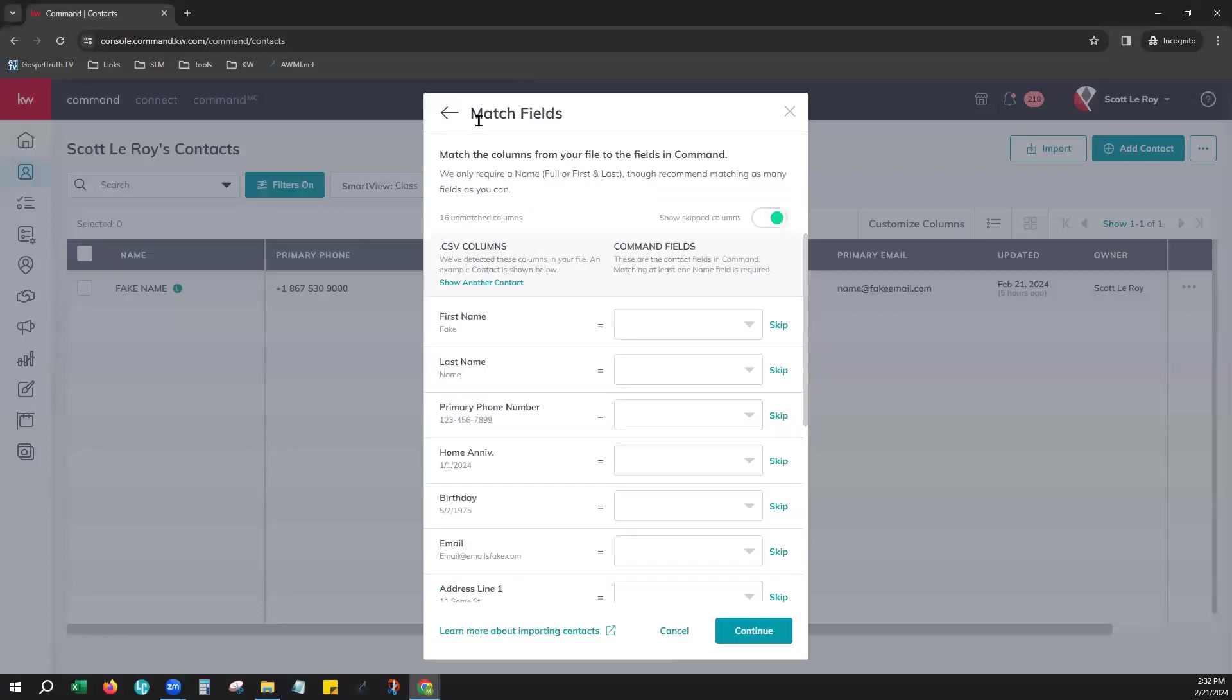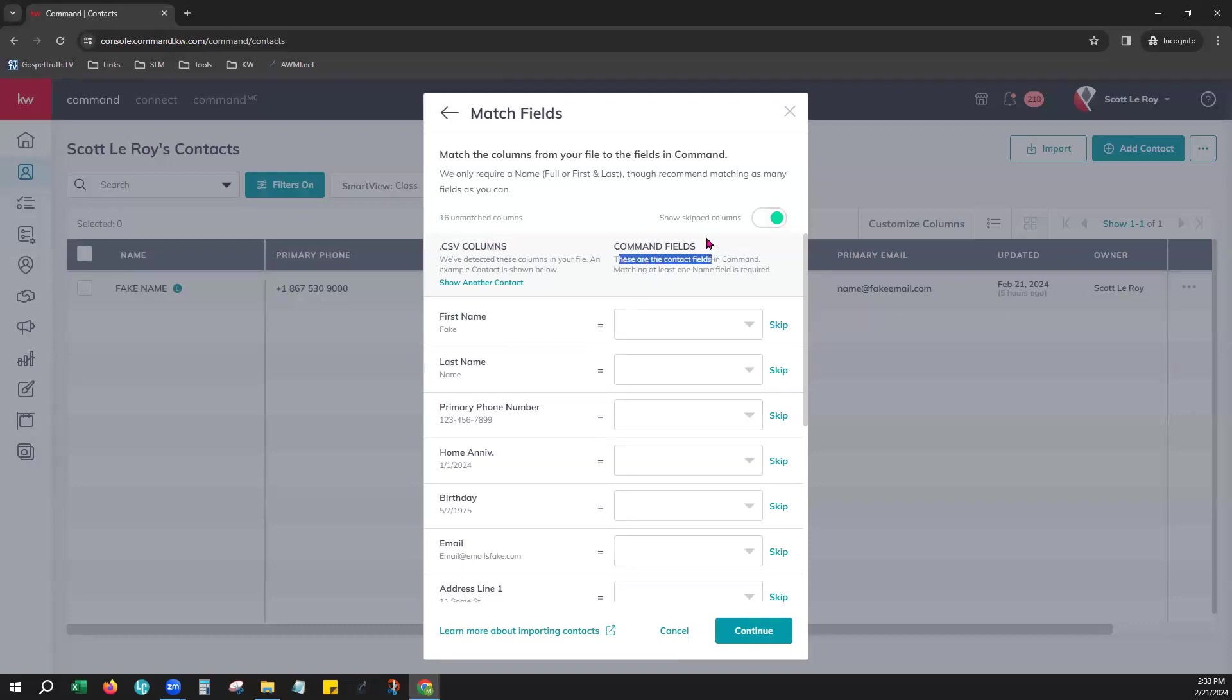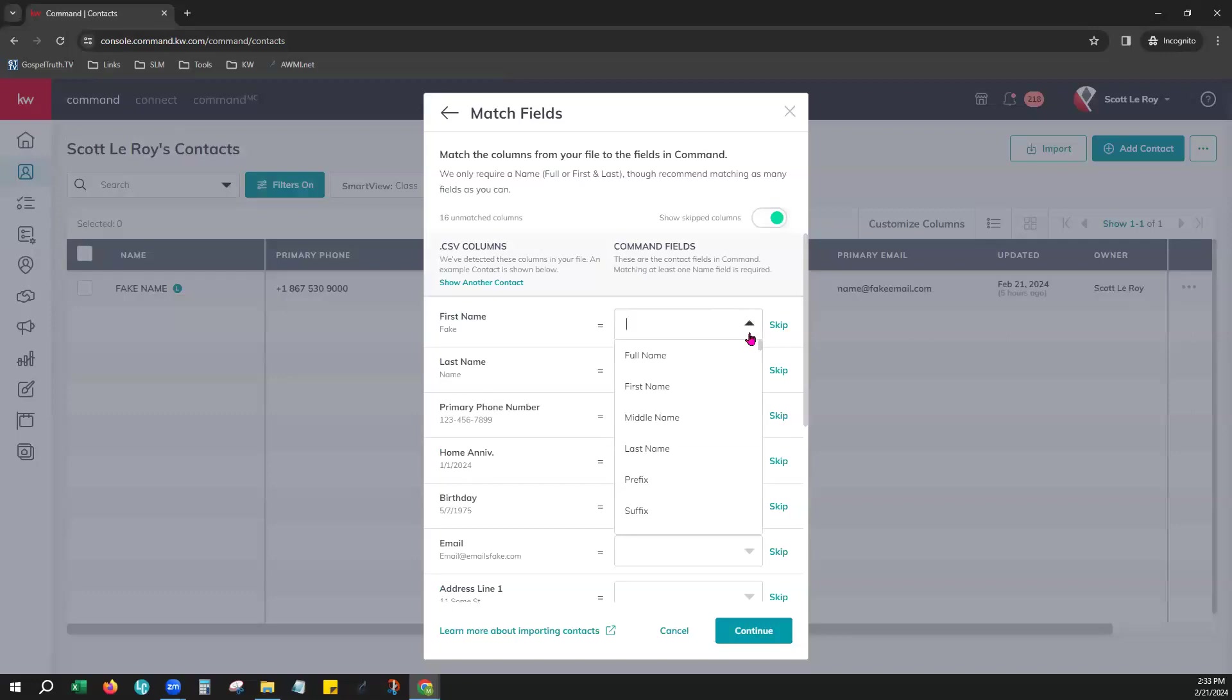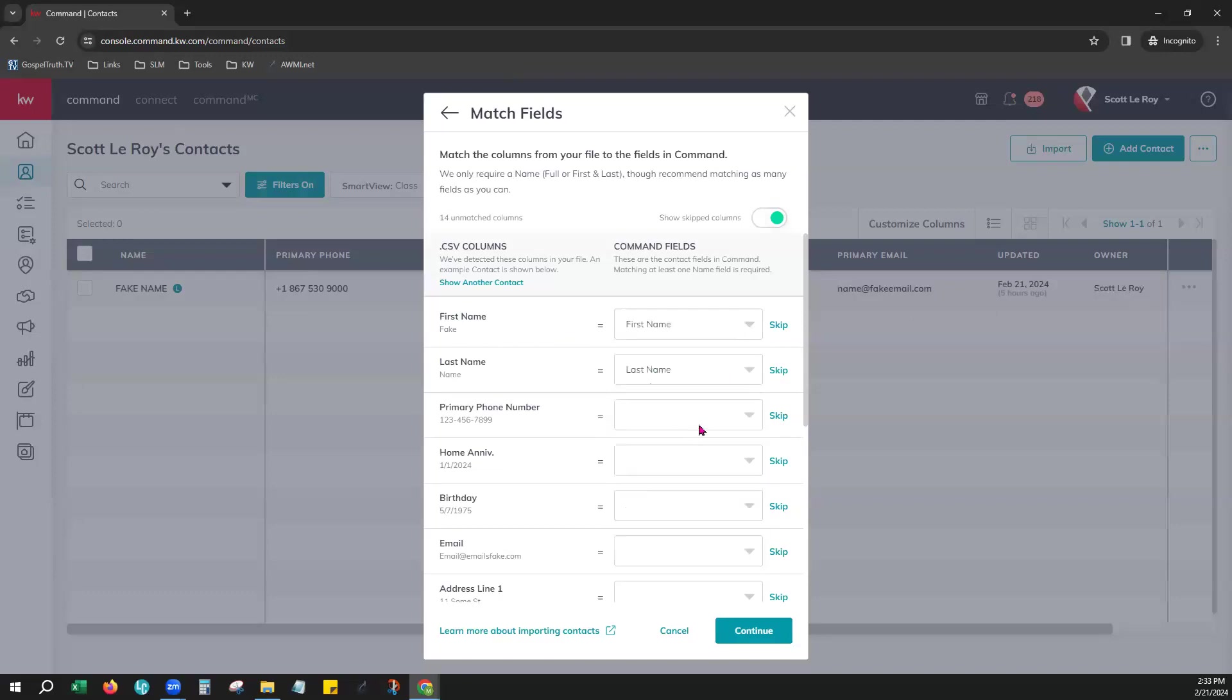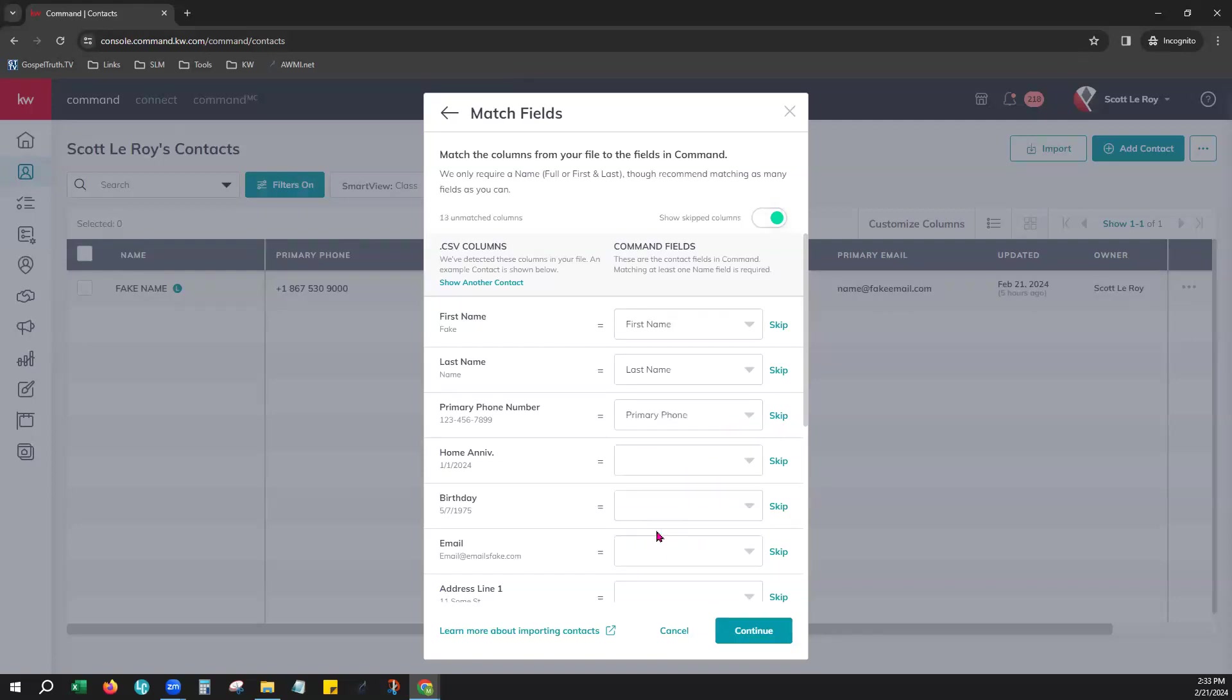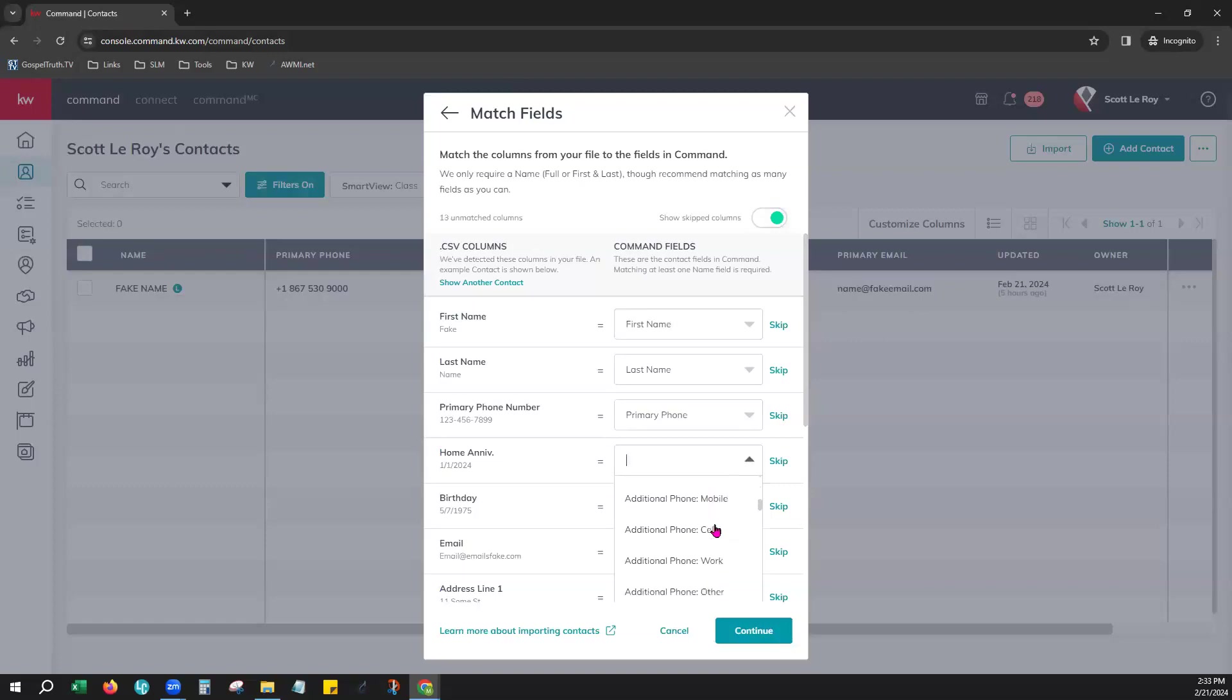You can hit continue. This is the import wizard. It will help you map your columns from your spreadsheet, your CSV file, to match the Command files on the contact profile. So you can choose to skip any columns that you've left blank or to show them. And so on the left, you'll see the column headers that you had in row one and we'll just go ahead and match them with the columns within Command. So first name would be the first name, last name would be last name, the phone number, we'll just scroll down here and grab primary phone.